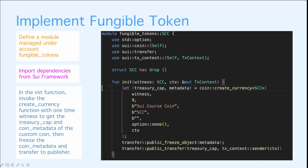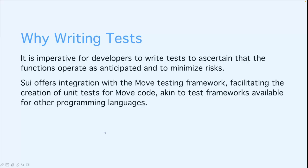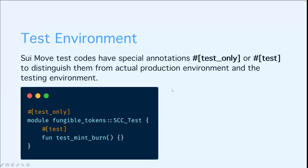Here is how we're going to write some tests. Before we write tests, let's consider why do we need to write tests at all. It is imperative for developers to write tests to ascertain that the function operated as anticipated and to minimize the risks. Sui also offers integration with the Move testing framework, facilitating the creation of unit tests for Move code, akin to the test framework available for other programming languages. For the testing environment, Sui Move test codes have special annotations test-only and test to distinguish them from the actual production environment and the testing environment.